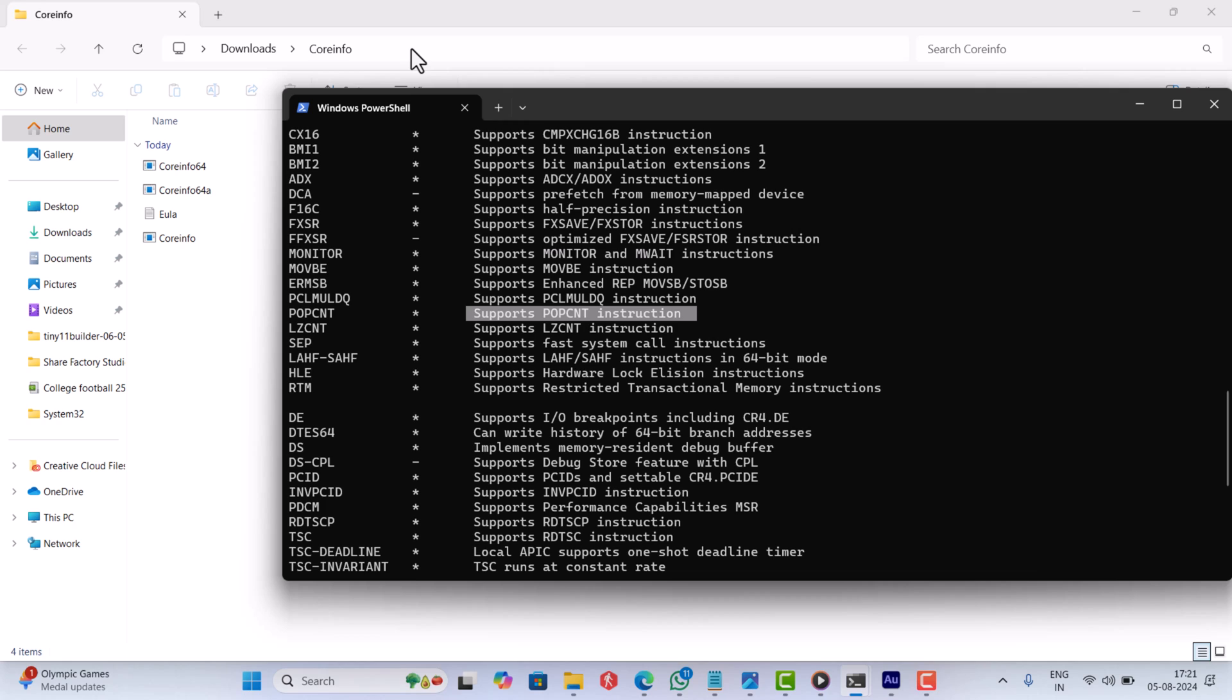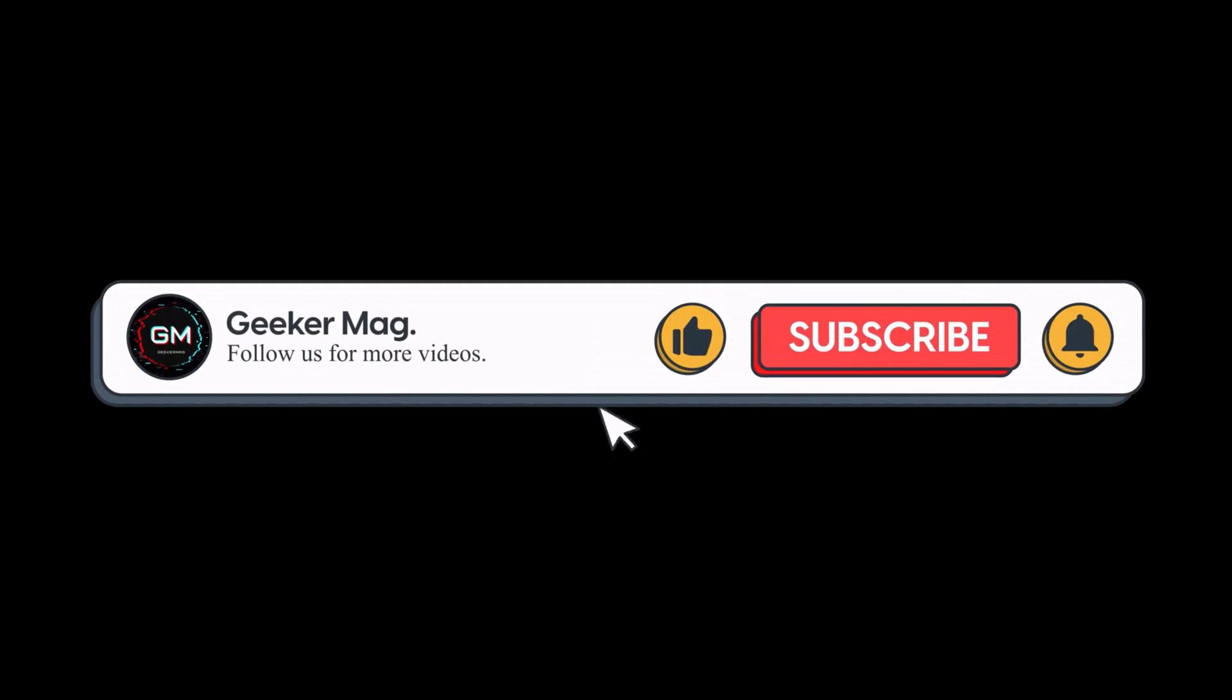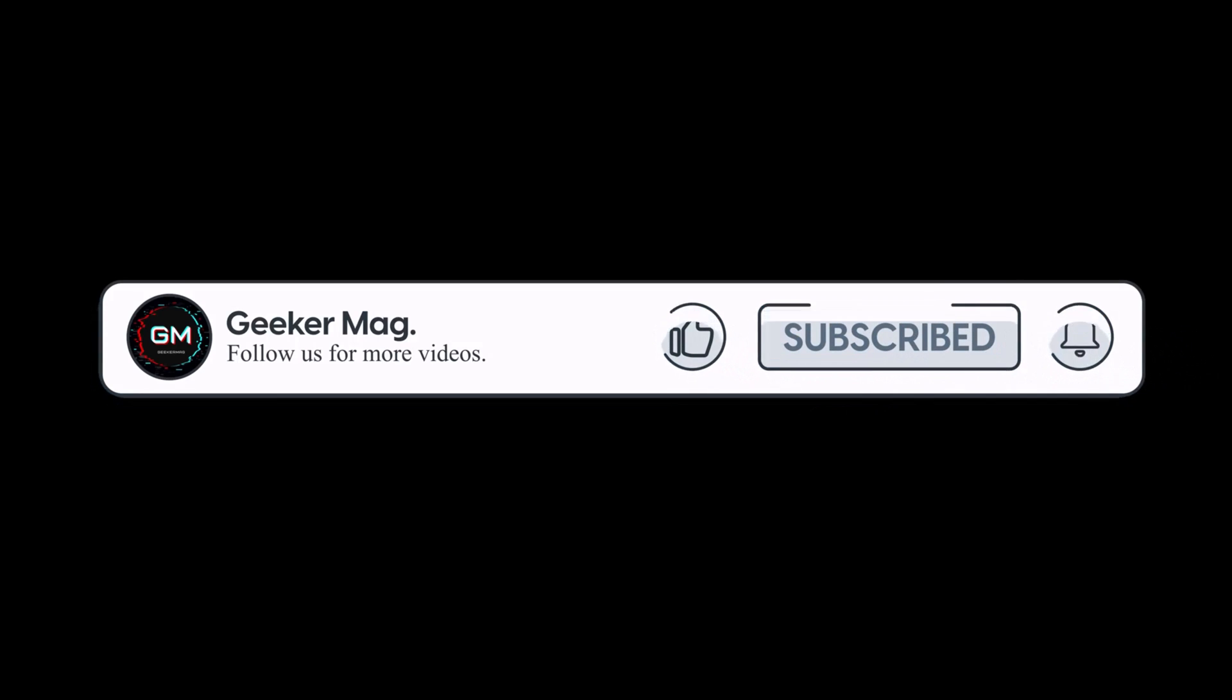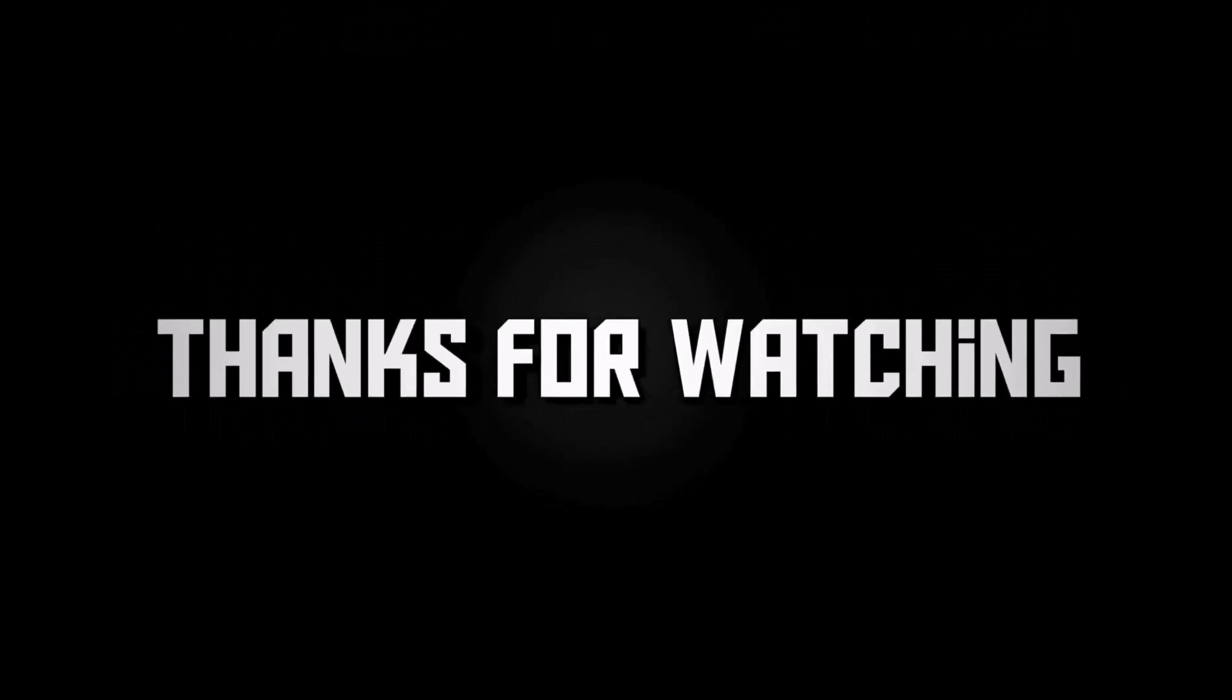Why don't you try these instructions and let me know in the comments if your PC supports POPCNT instructions. So that's all about this video. If you find this video useful, don't forget to like and subscribe to the channel to get notifications about more similar videos. Thanks for watching.